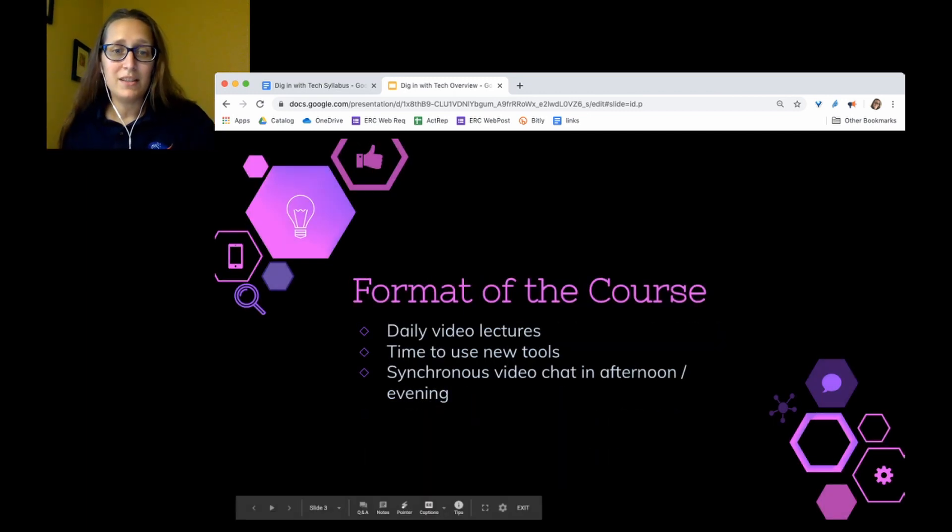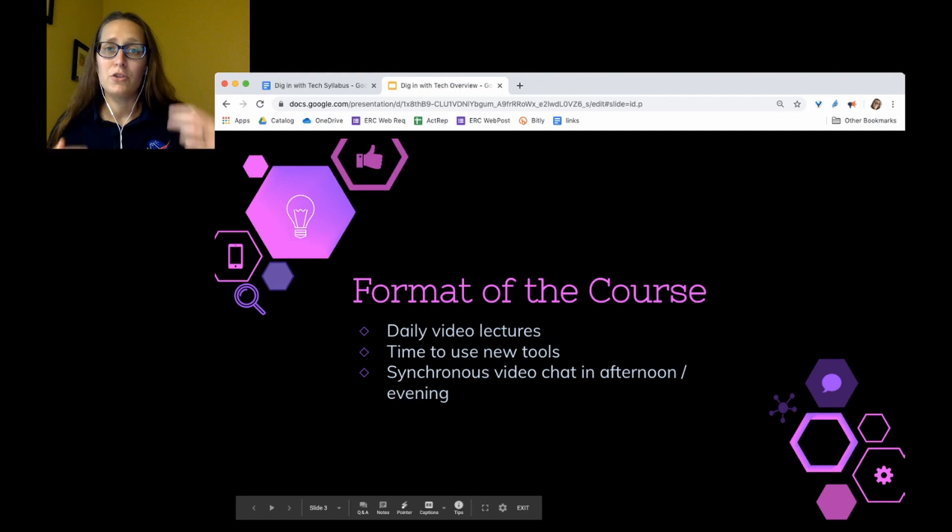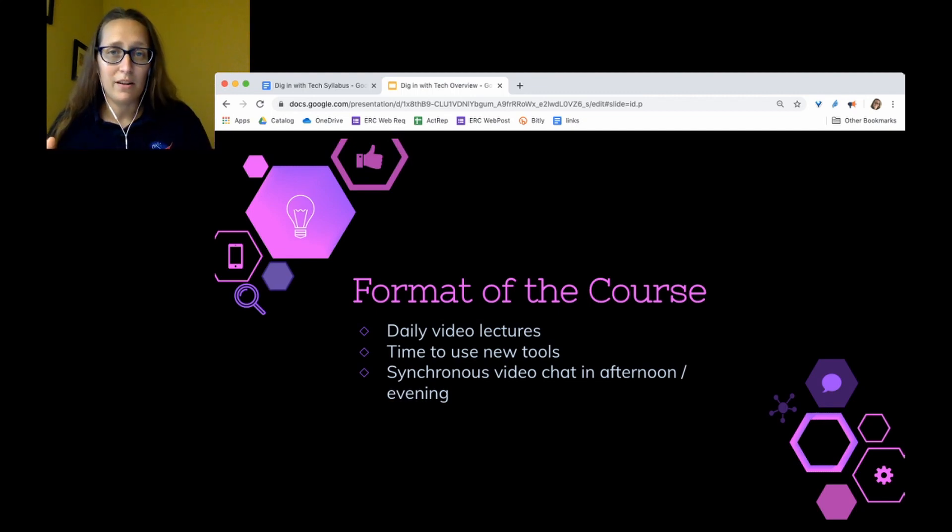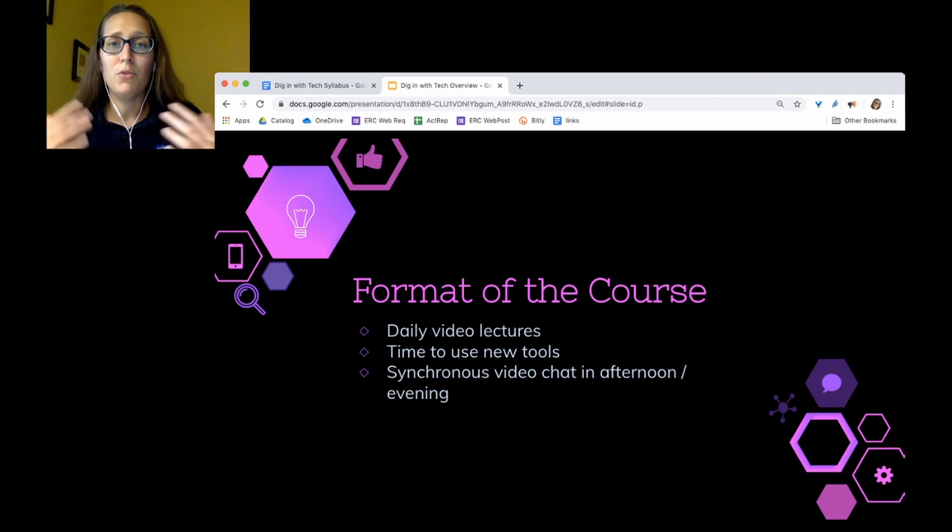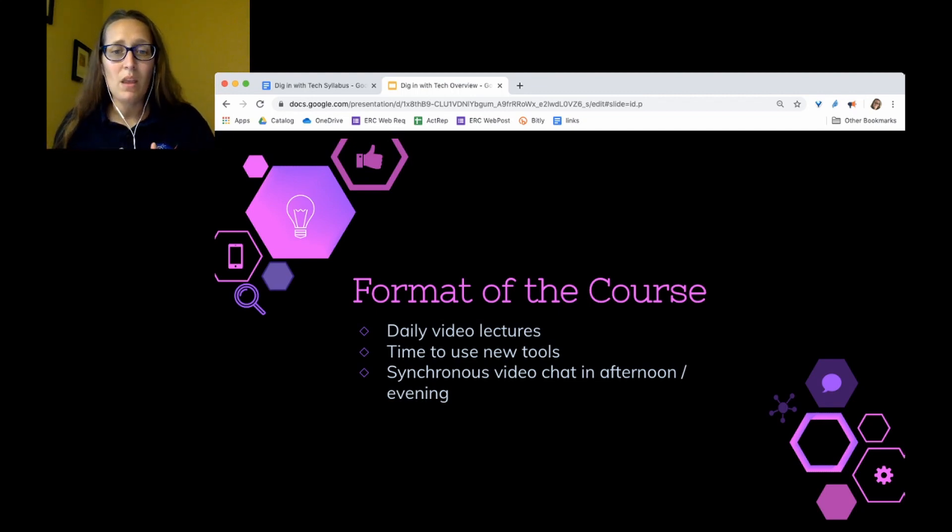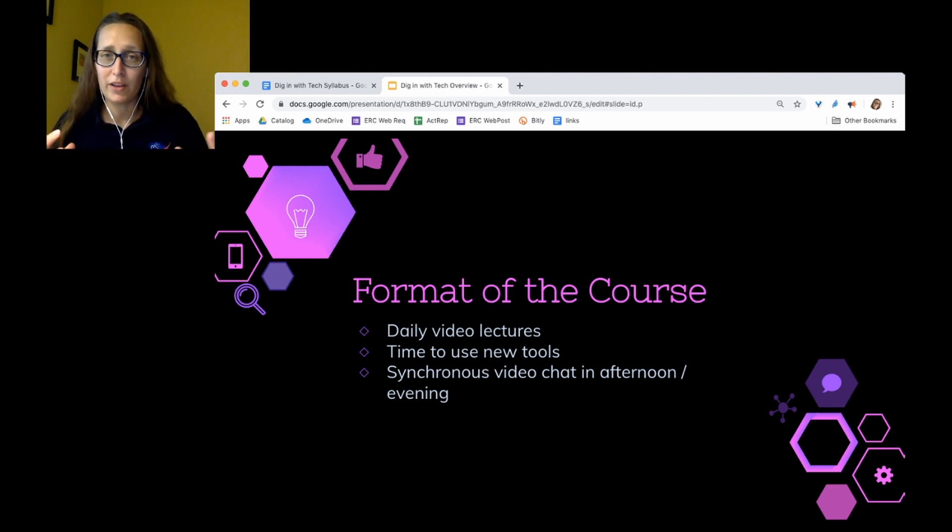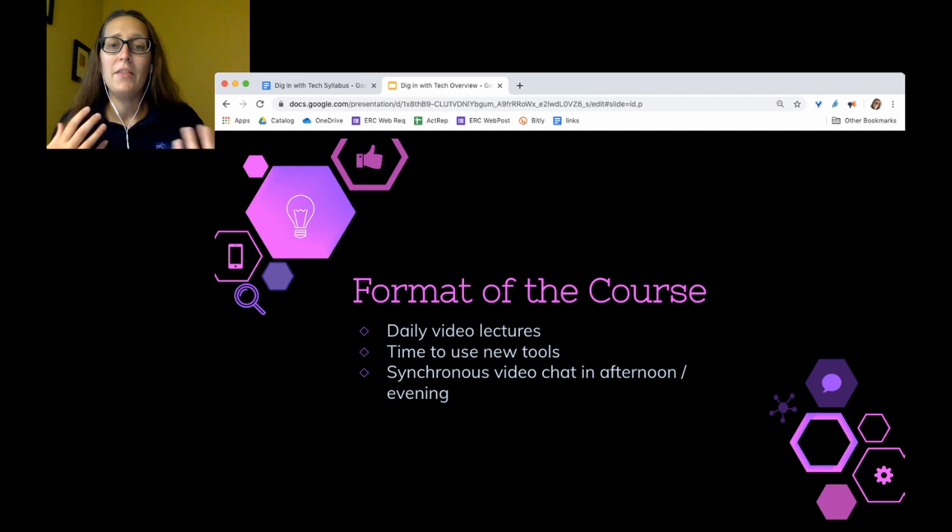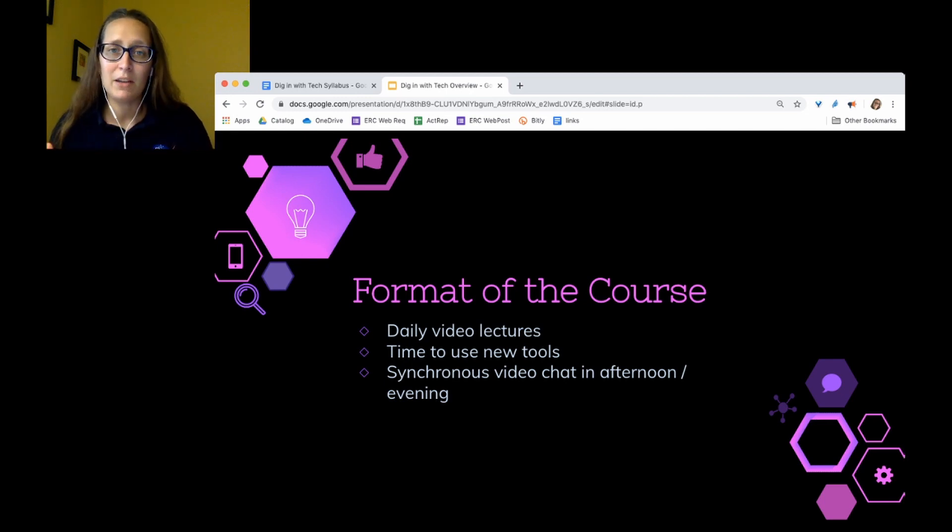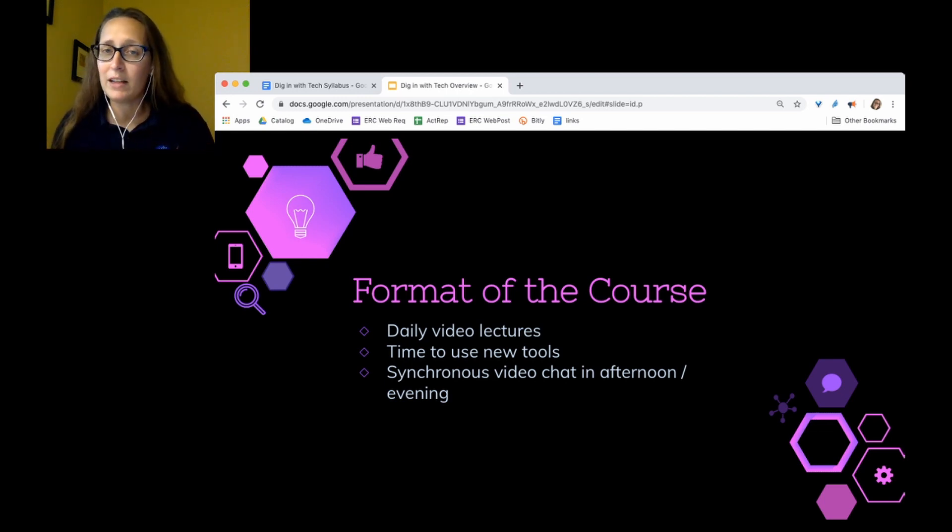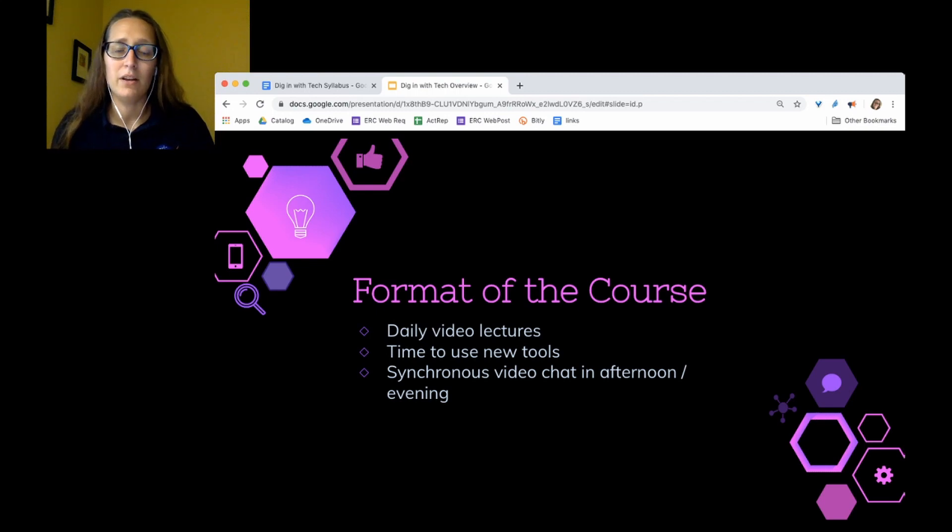The format the course is going to take, there will be daily video lectures, which are posted on YouTube. Those will be there in advance if you want to start perusing. You'll have time to use that new tool and implement it, so you'll get some hands-on experience. And then in the afternoon or evening, we'll have a synchronous video chat where I will be there to answer questions and guide discussion.